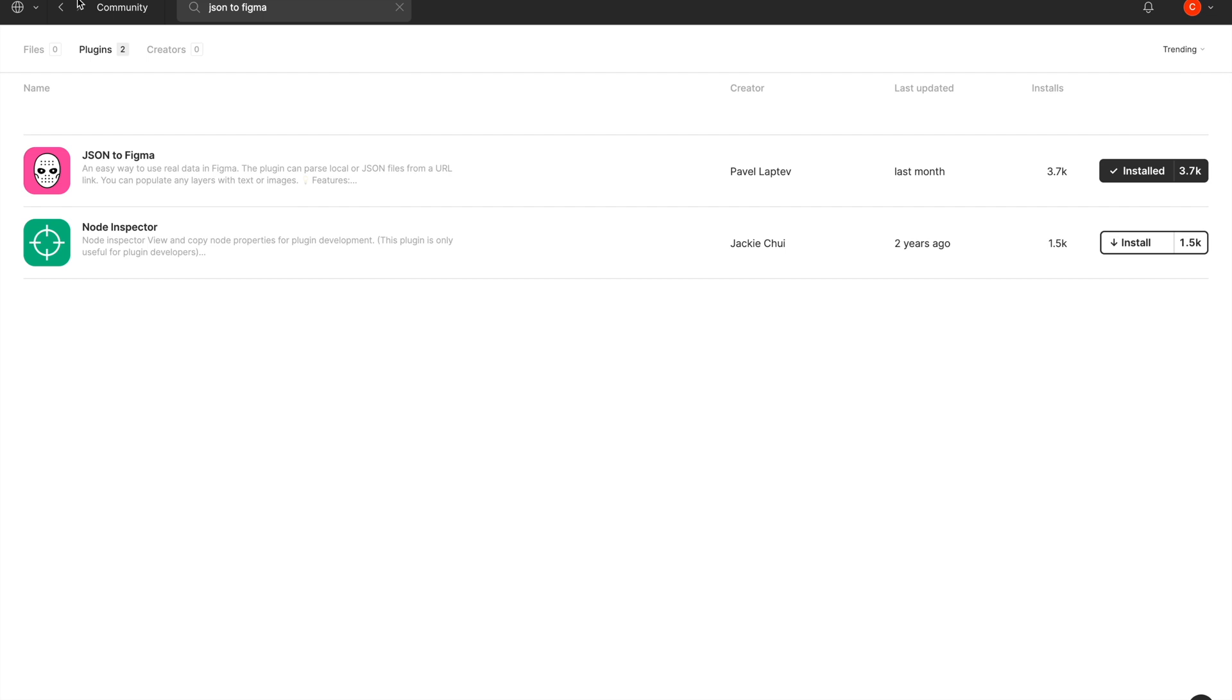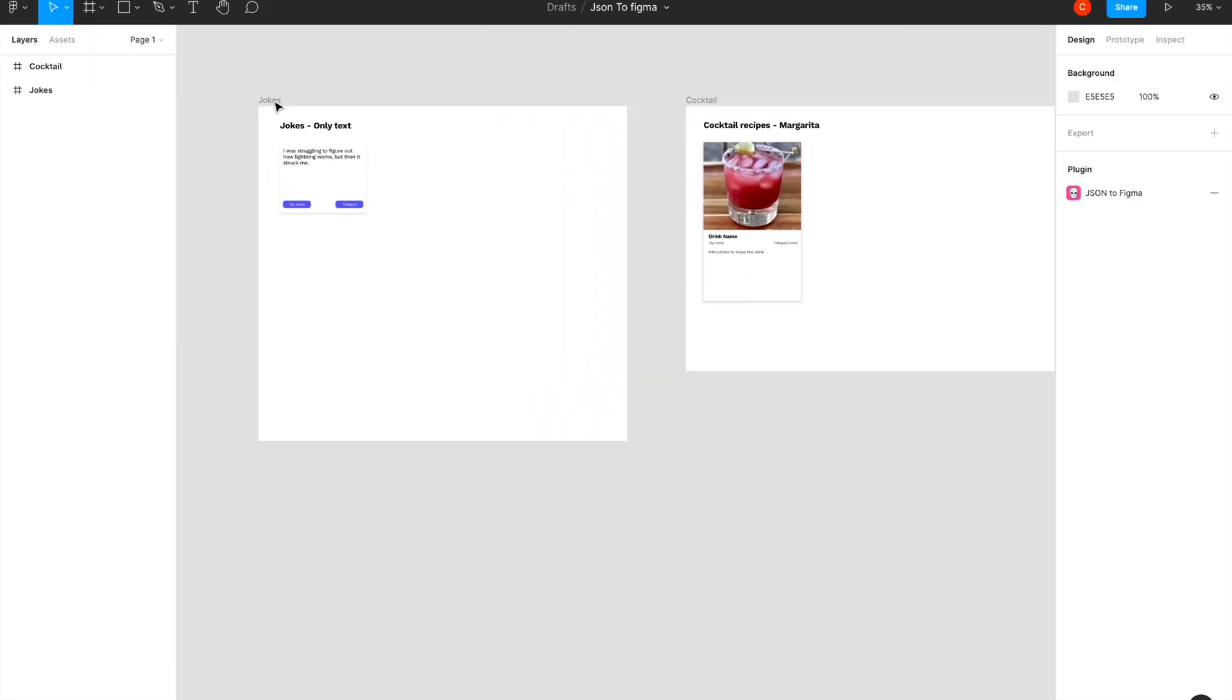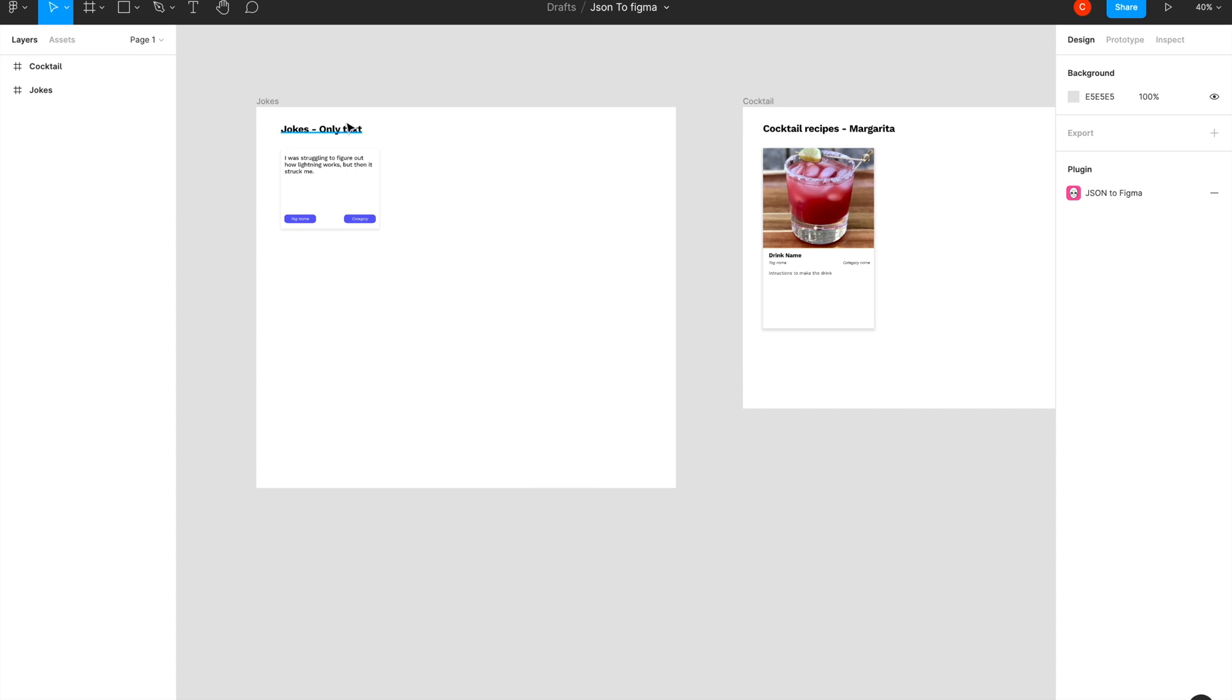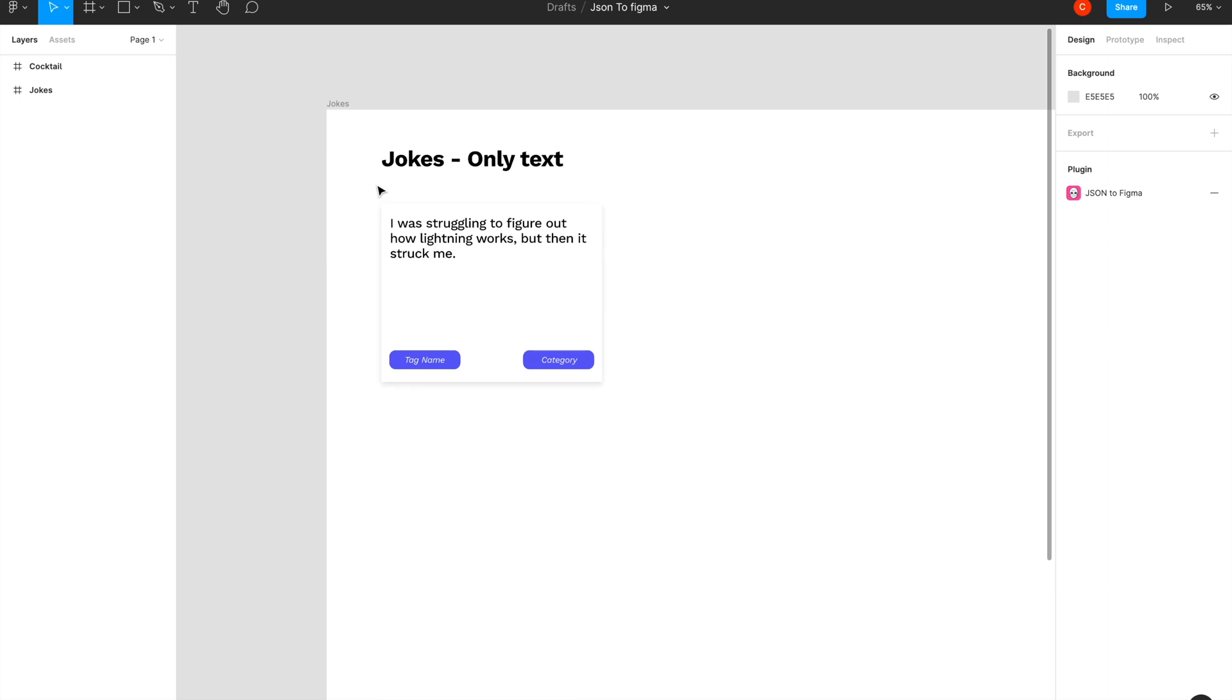First, you need to head over to the home page and search for JSON to Figma, which is the name of the plugin. Filter it through plugins and you'll see JSON to Figma. I've already installed it here, so now I have two demos: one with only text and one with image and text. Let's start with the simpler one first.